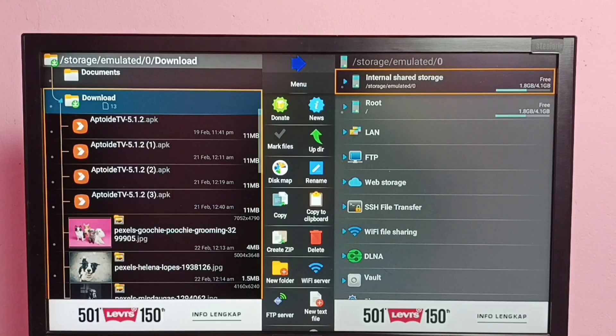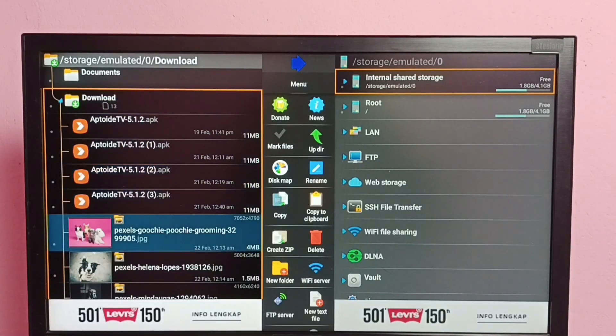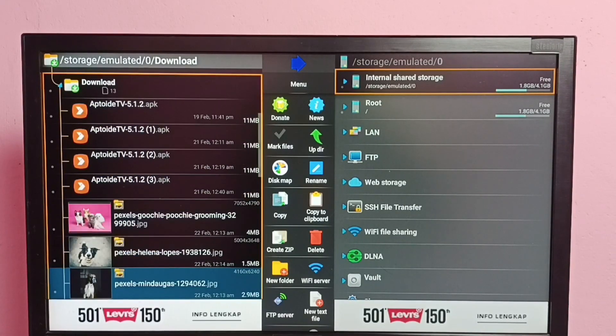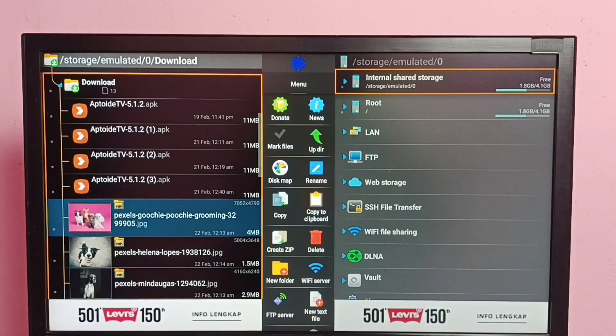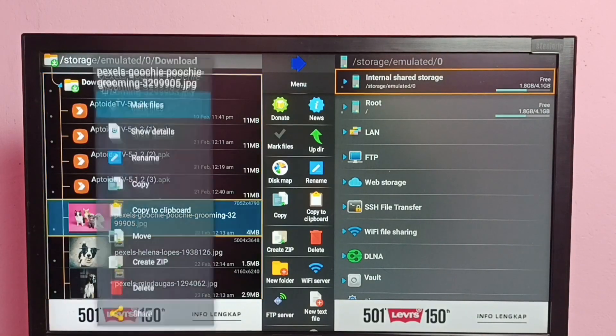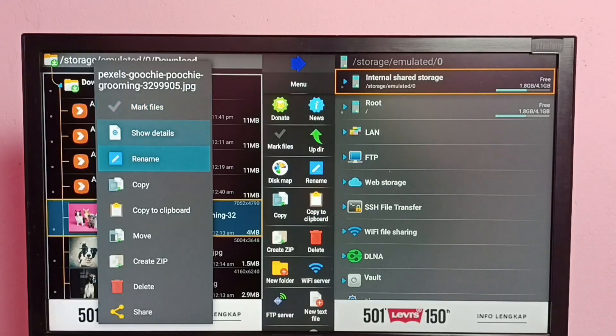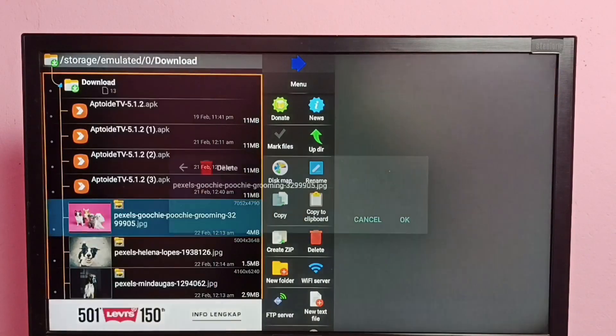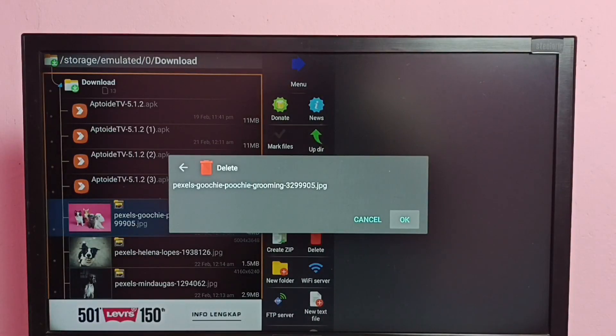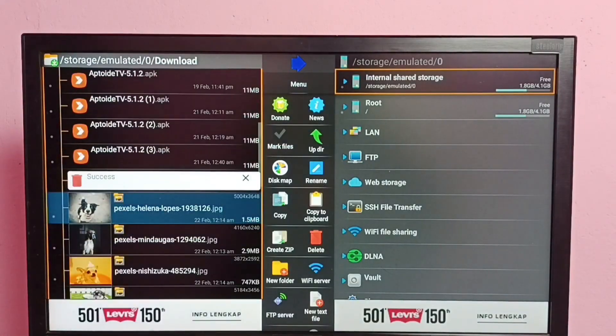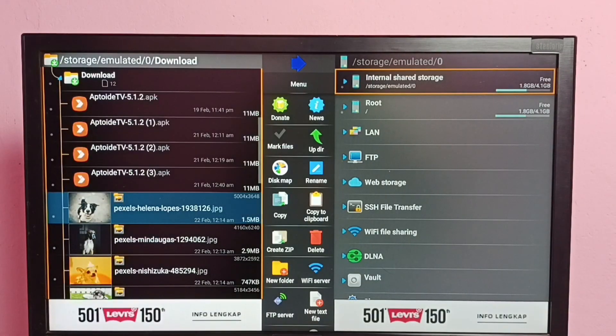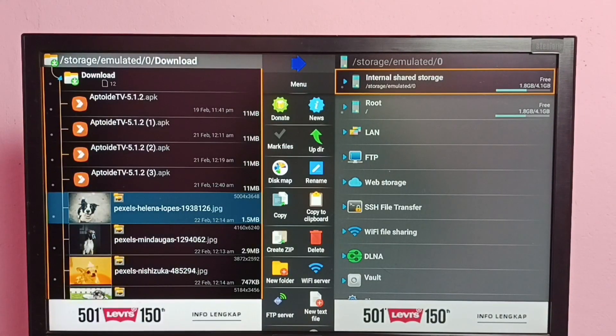We can see some APK files, then some images. So I am going to delete this first image. Press and hold OK button on the remote, then select delete. Then select OK. Done, success. So this way we can delete files, videos, images, or any files.